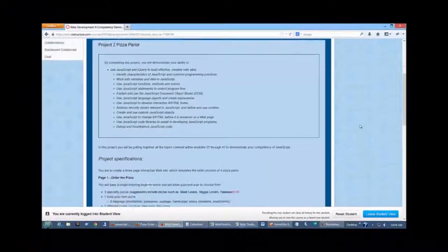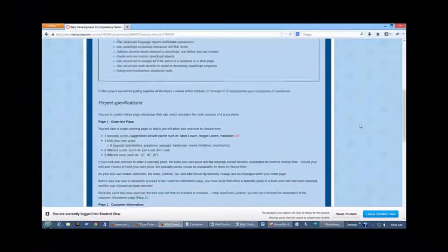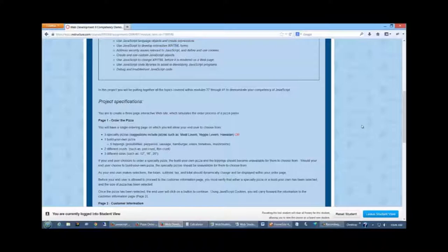The specifications of this project include that you have a three-page interactive website which will simulate the order process of a Pizza Parlor.